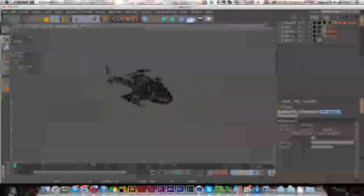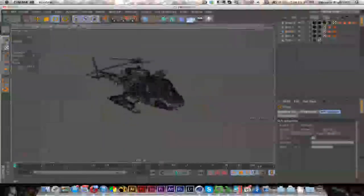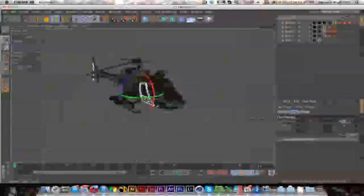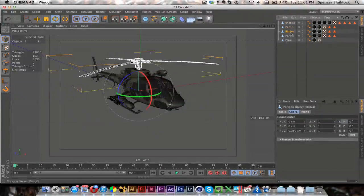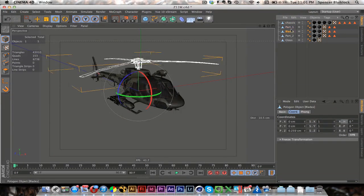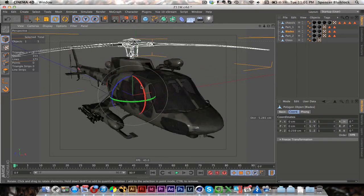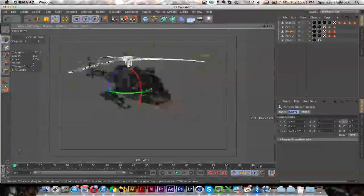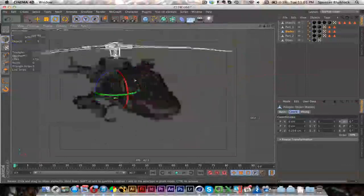Okay, so I won't go through the same thing for all of the doors because it is the same principle, just make sure to select only the polygons you want.